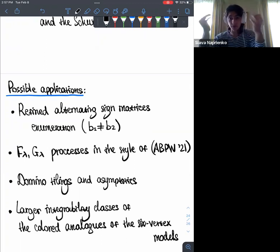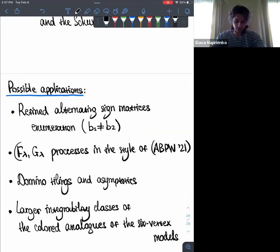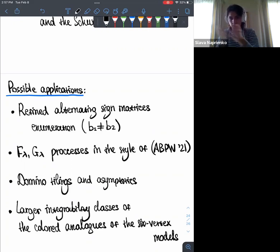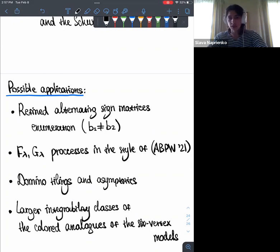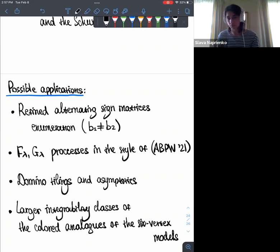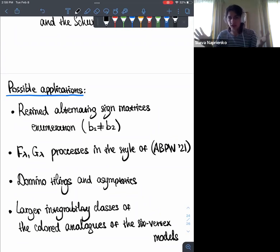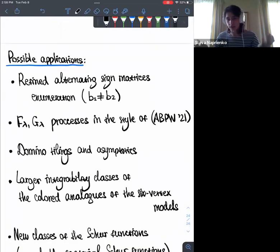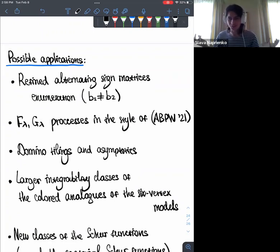Second, from the September 2021 paper, F_λ functions were defined for a very general free fermionic parameterization and used to define determinantal processes for probability. Now I can define F_λ functions for fully generic weights without any parameterization choice, and it's interesting whether determinantal processes can be studied at this level of generality. Third, domino tilings and asymptotics — free fermionic models are associated with domino tilings, and taking limits may yield interesting results, though I haven't explored this deeply.